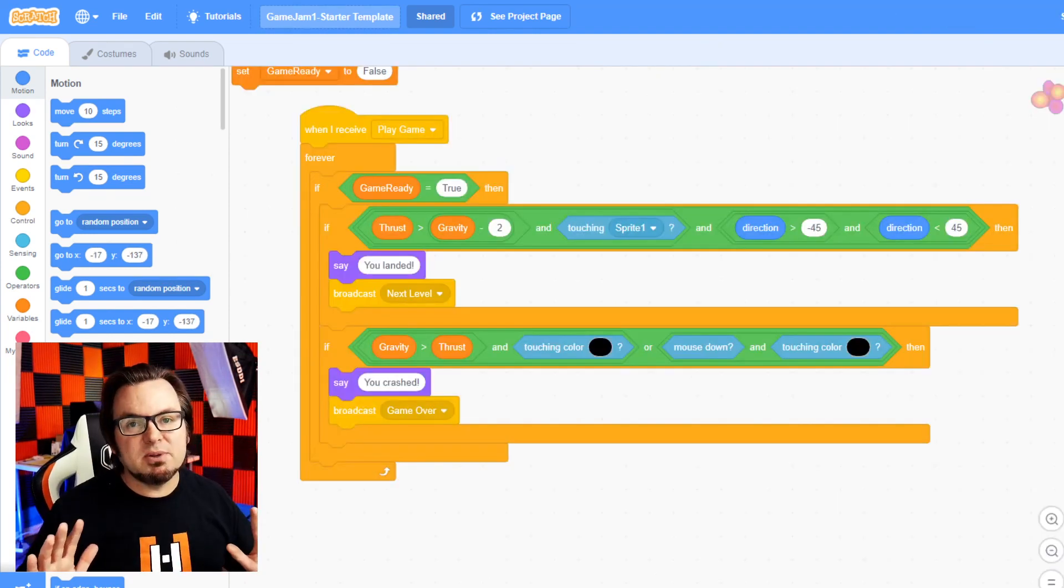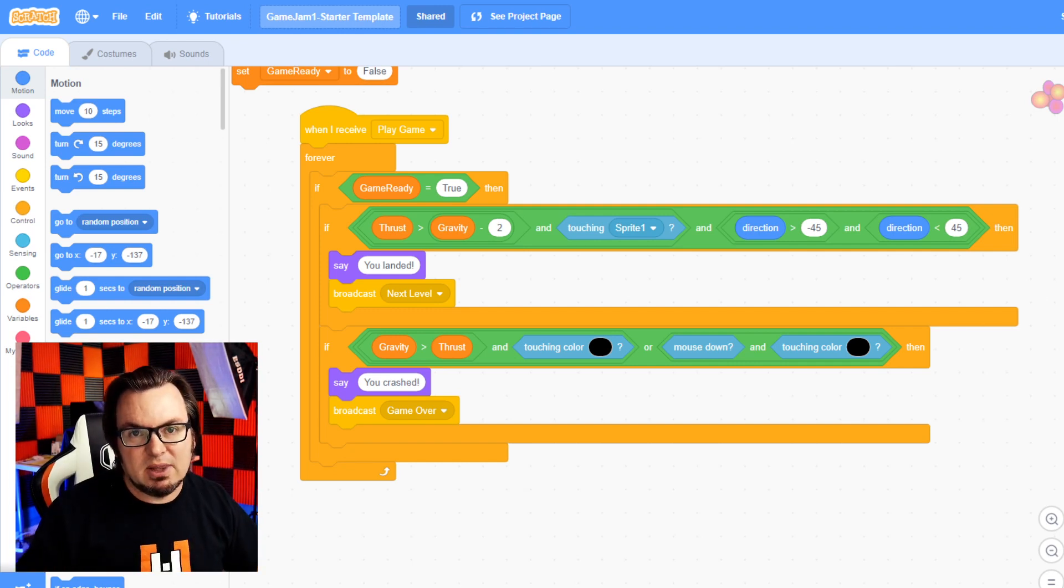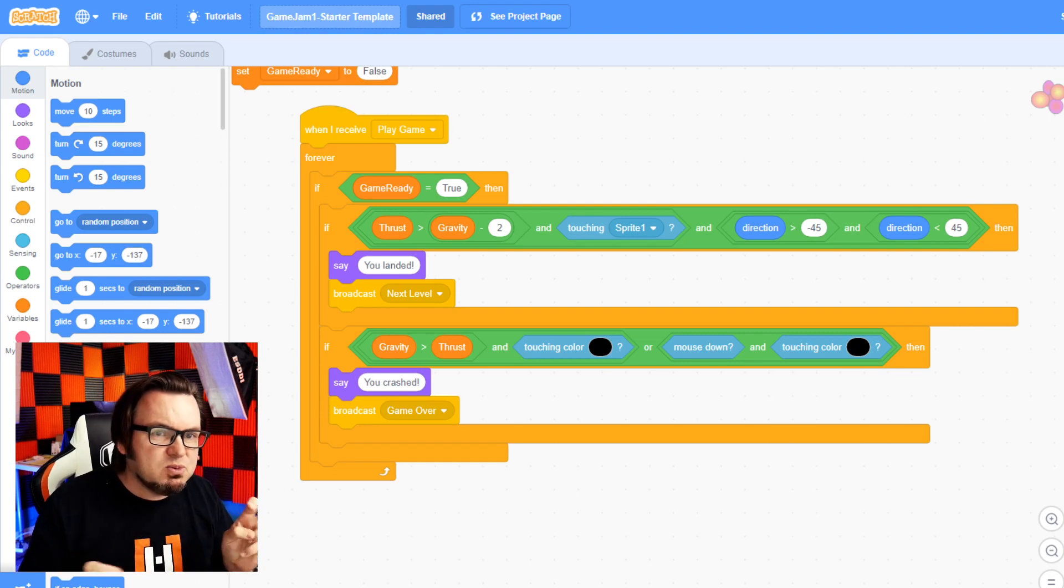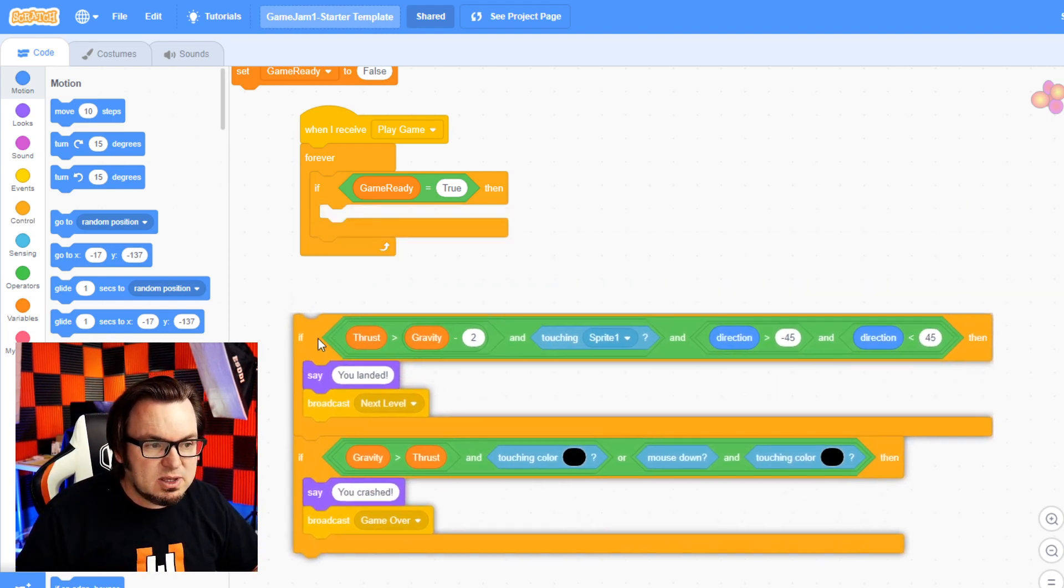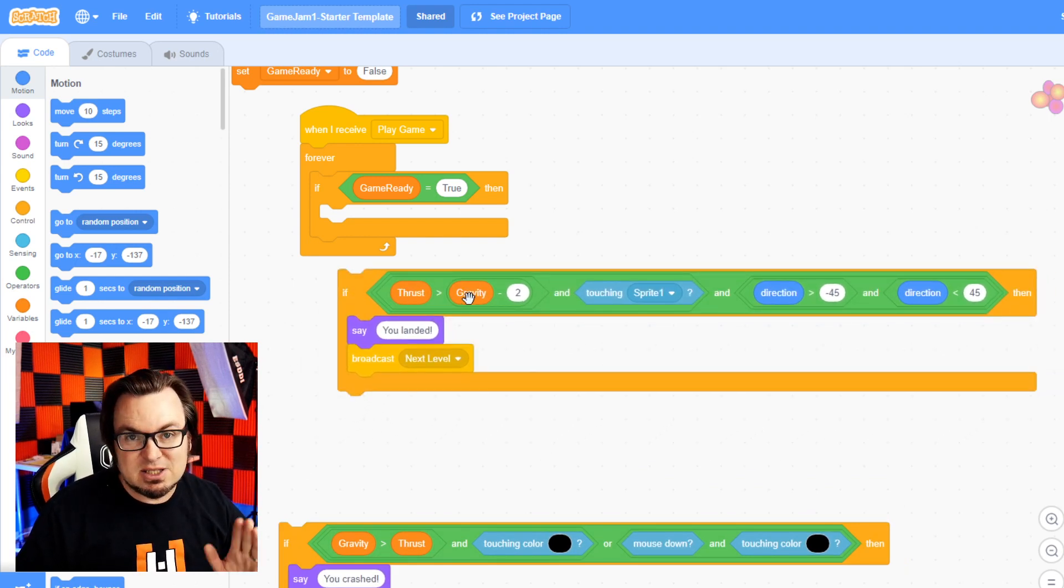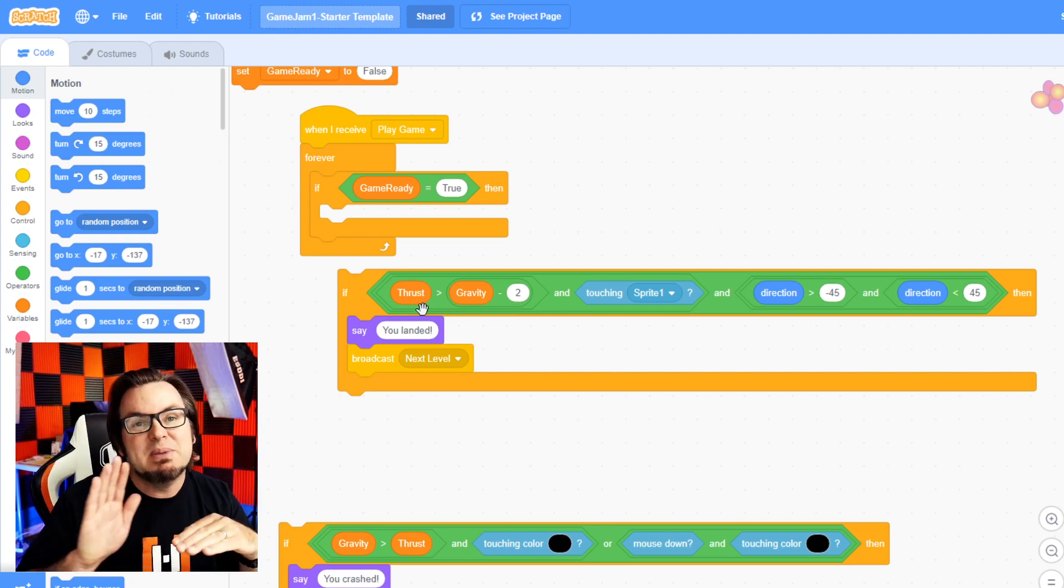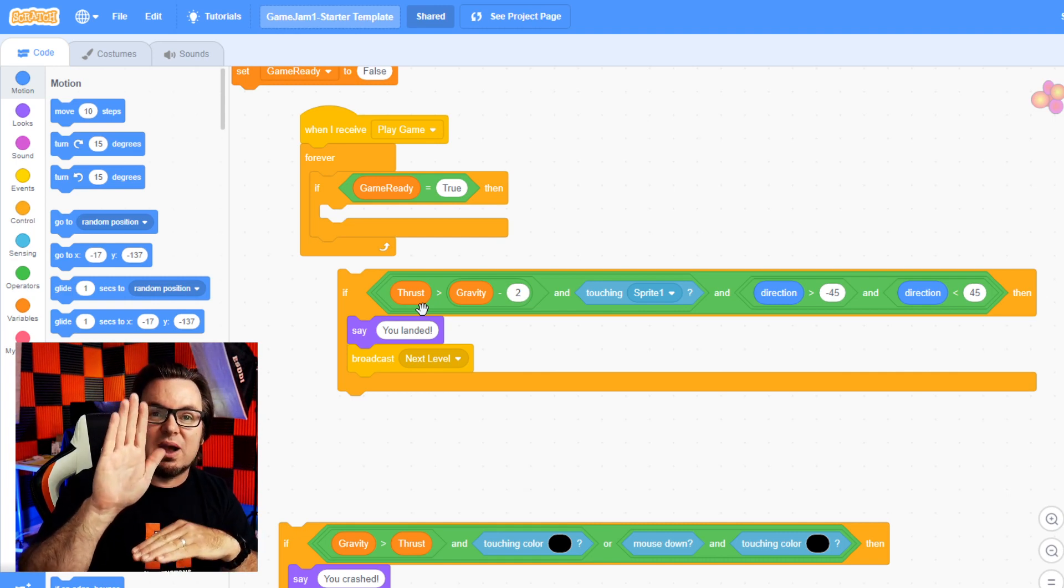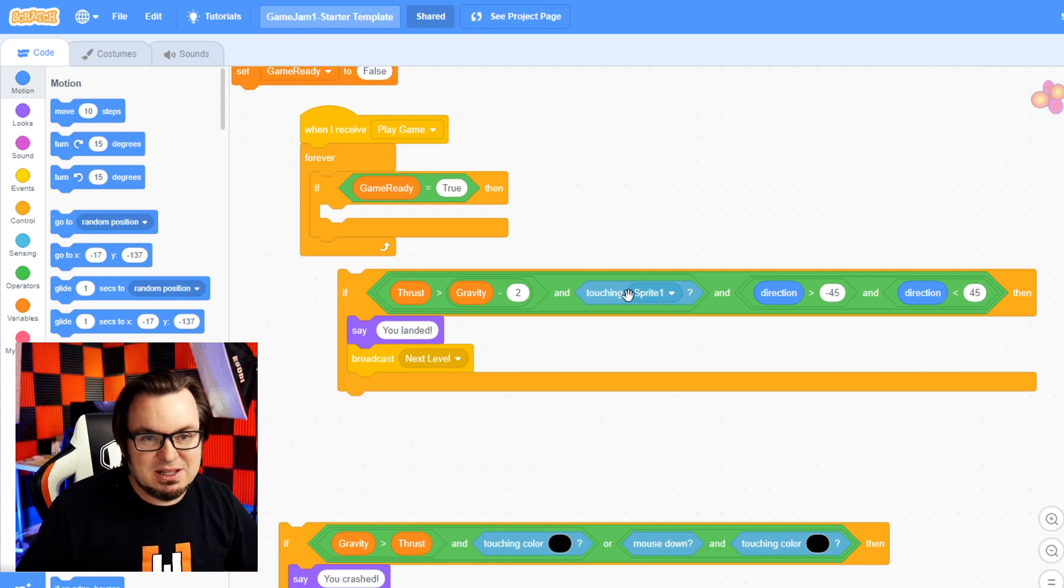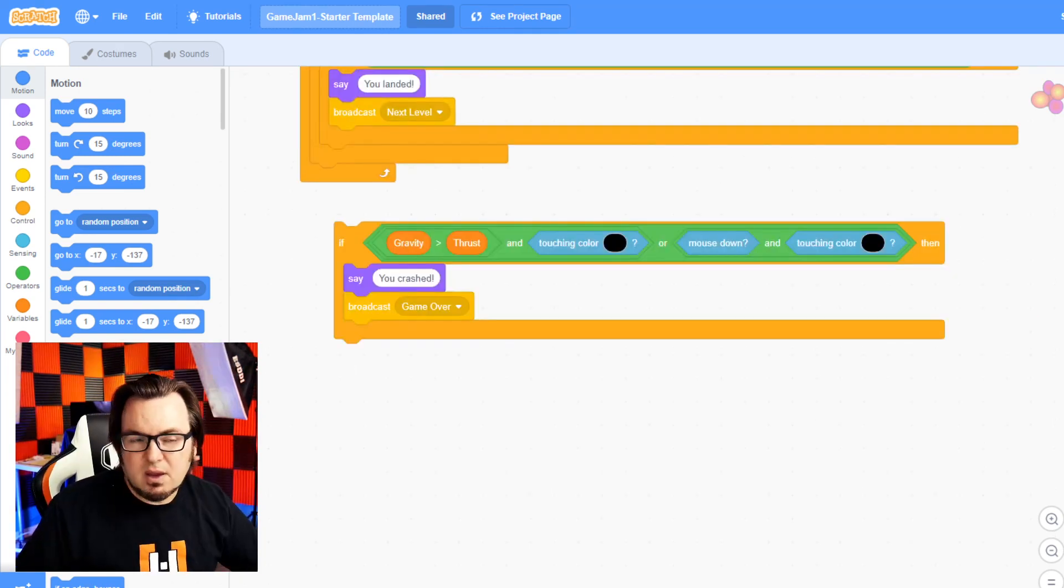So definitely the most complicated part about building this template was trying to make the rocket land on the landing pad. So I'm giving you some starter template that works pretty well, but I'm sure you can improve it. I have two if statements. The first one is if it lands correctly. So the thrust has to be greater than the gravity minus two. Why? Well, basically the thrust has to be pushing the rocket up just a little more than gravity in order to land softly. Also, it needs to be touching the landing pad, which is called sprite one right here.